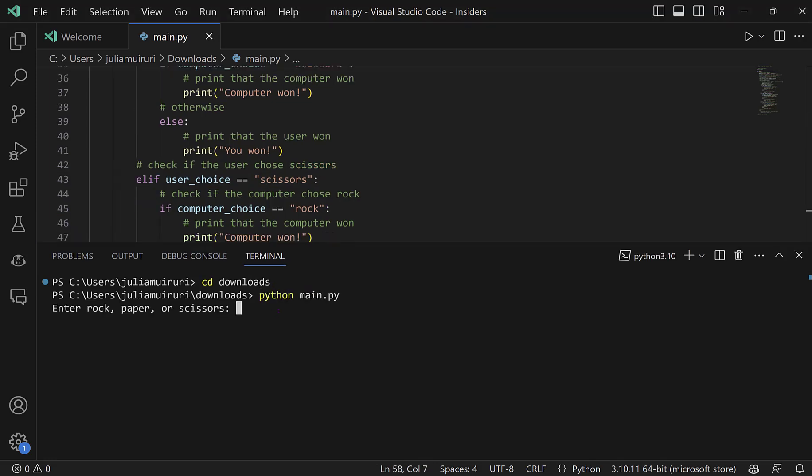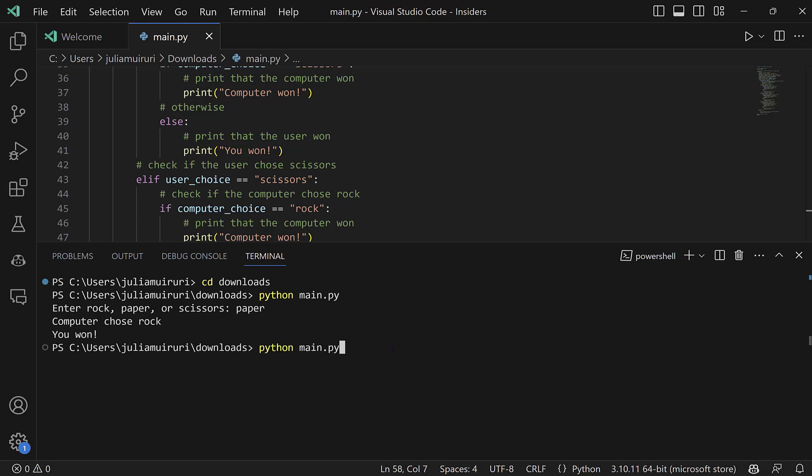So last time I played this as a pro. So let's see if that's still the case. I'll go with paper. The computer chose rock. So of course, I won. Let's give it a second try.